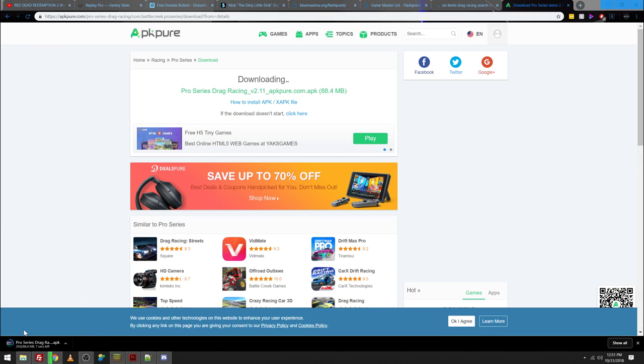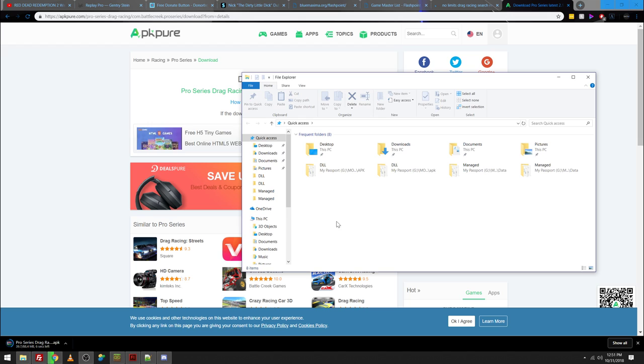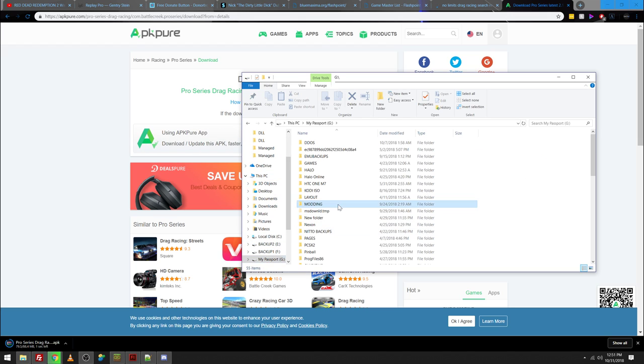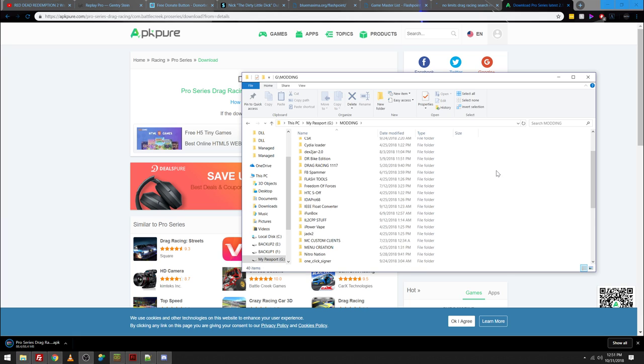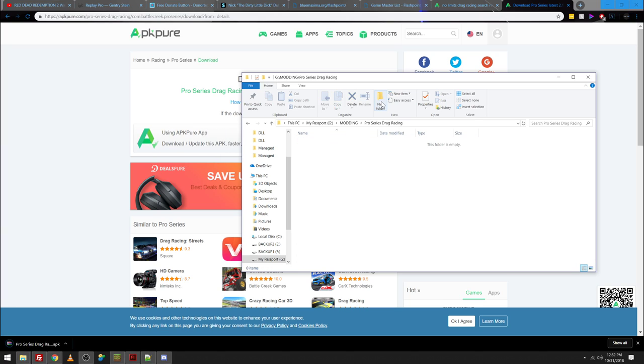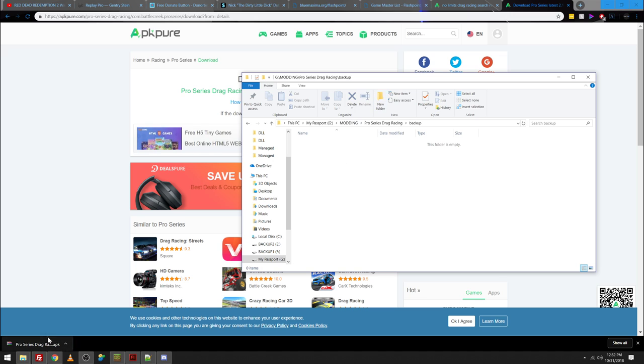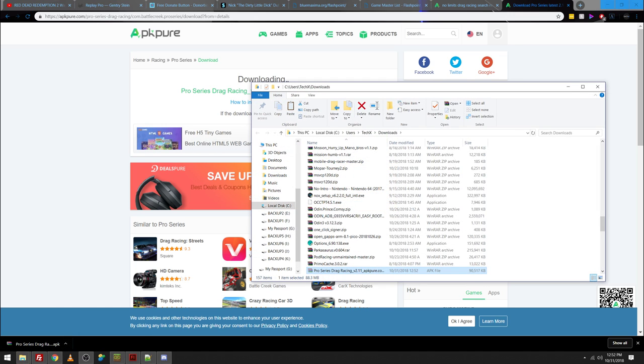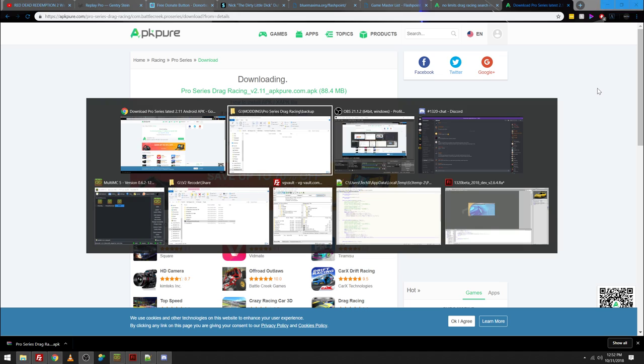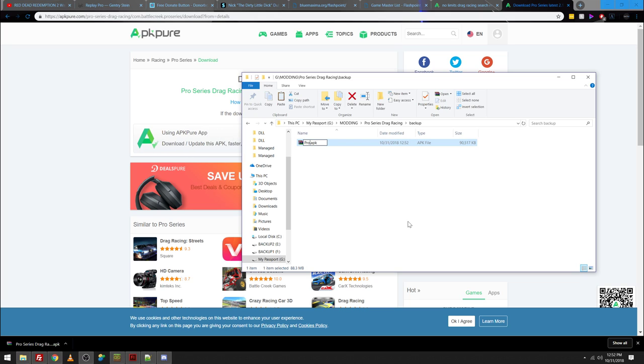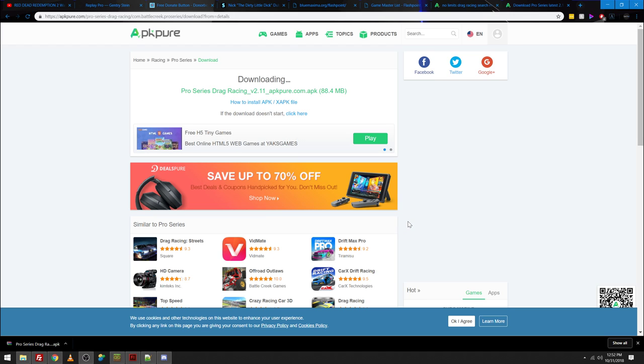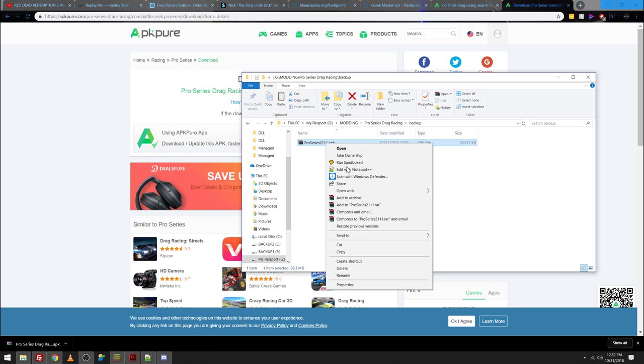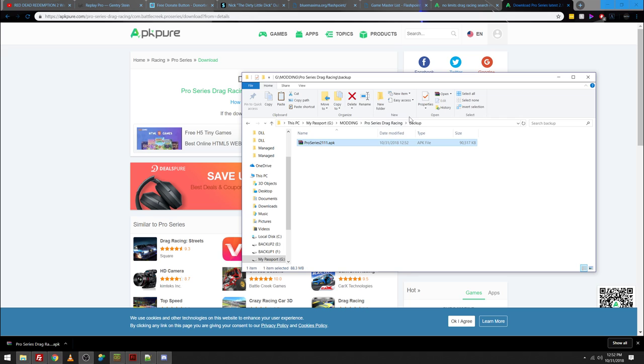It'll download for you. And I need to make a folder here. And then wherever you normally keep your modding stuff, just make a new folder called Pro Series Drag Racing. Make a backup folder. And in the backup folder, put the APK. I have a lot of shit in my download folder that needs to go. Once it's in there, don't ever modify this one. Just simply rename it, like, Pro Series 2111. Whatever the version number is. And then what you're going to want to do is copy this.